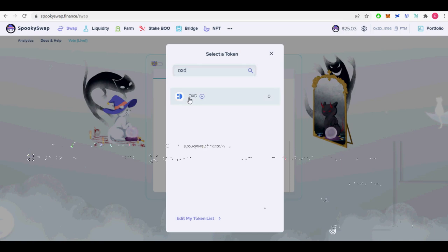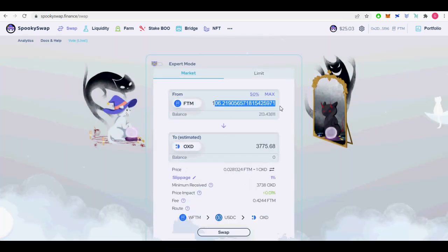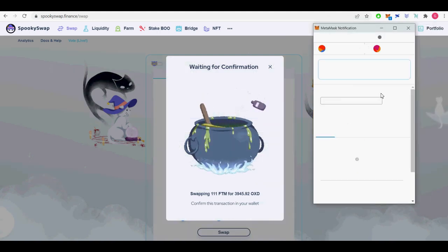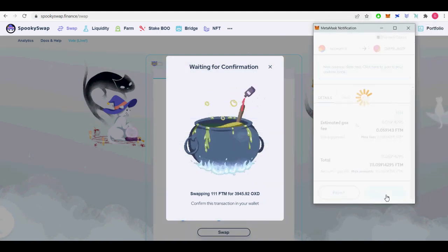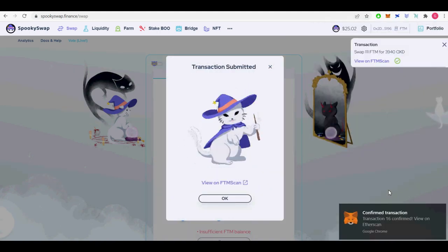At the shooting of this video, 1 phantom token is around 2 USDC. I paid little less than $1 or 0.4 FTM tokens for swap fees from FTM to USDC and OXD swaps each.